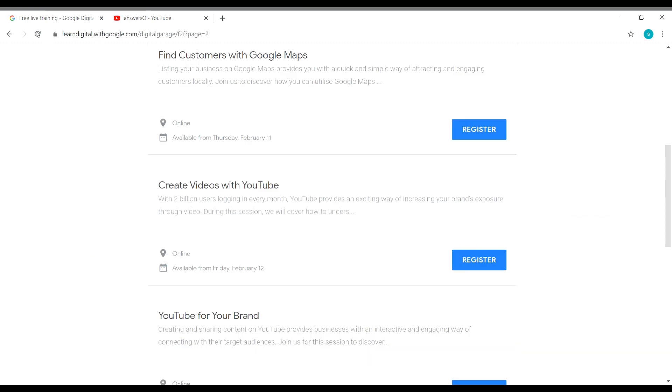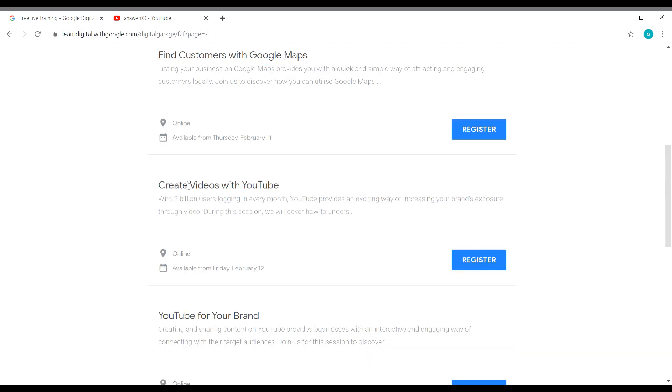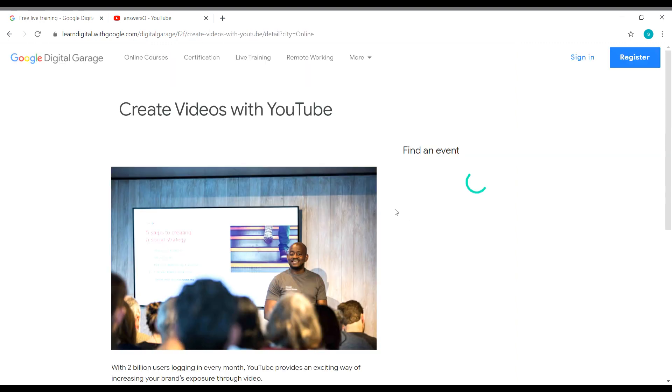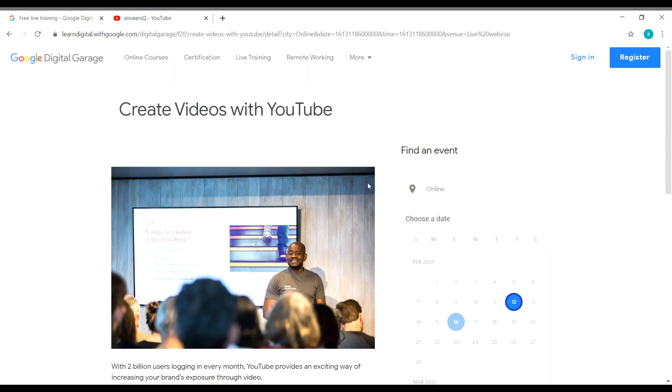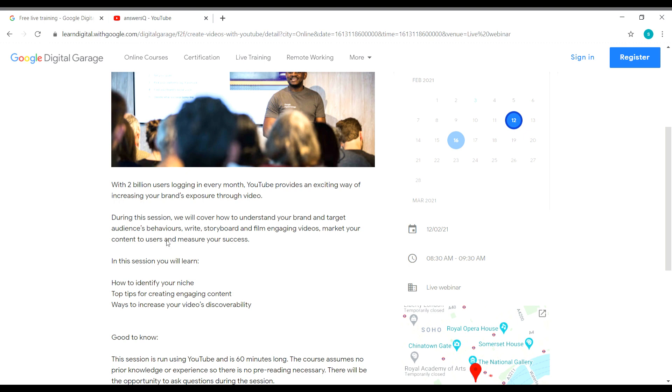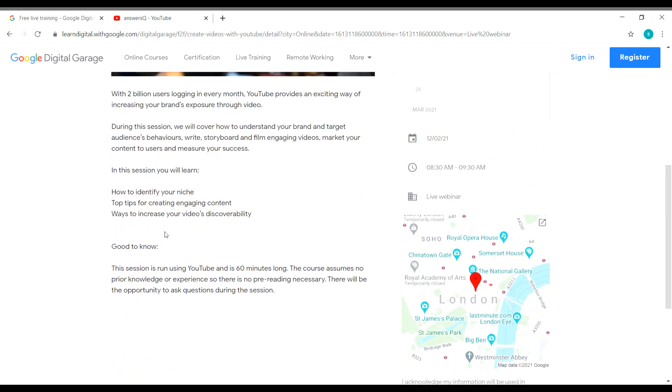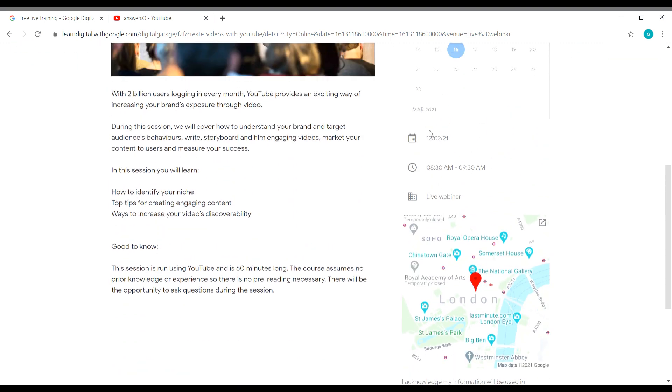Let's get back to the content now. So let me go with this one here, Create Videos with YouTube. The registration process is same for all the trainings. I'll show you for this one here, Create Videos with YouTube. Let me click on the register button here. And now you will be taken to that particular training page in Google. And here you can see it is online event, the date is for 12th February. Here you can see a little description about this one. And here you can see the date, that is on 12th February 21, that is 2021.